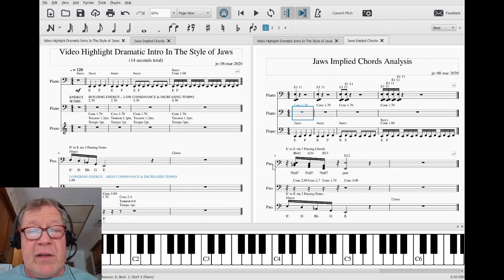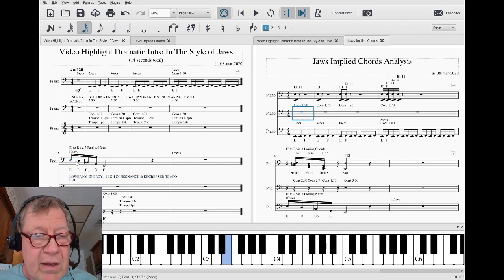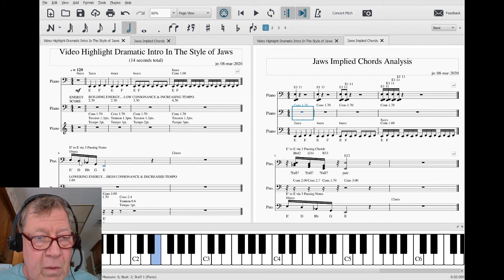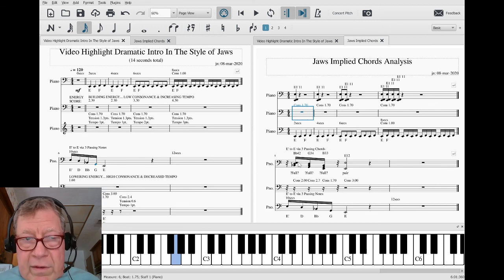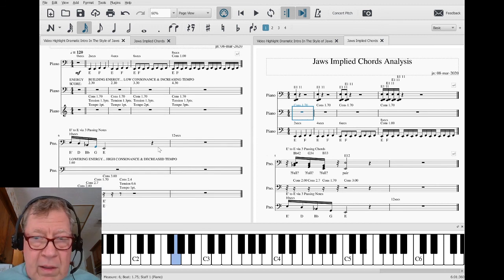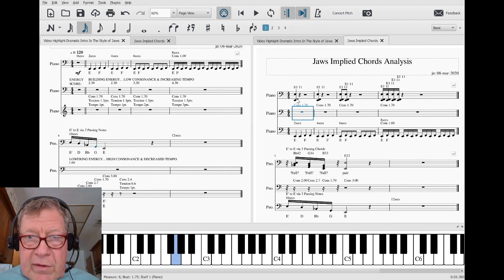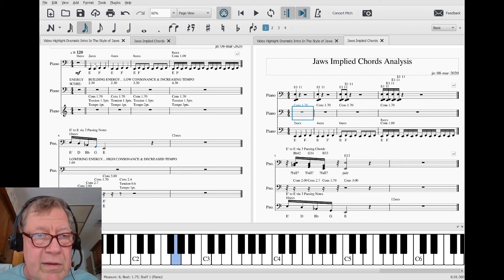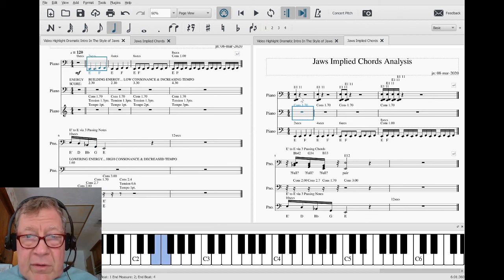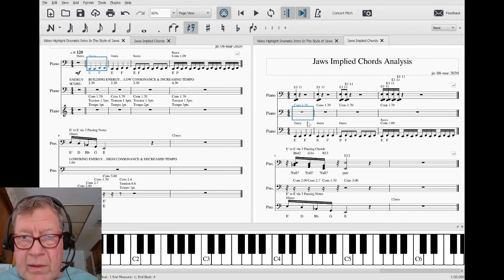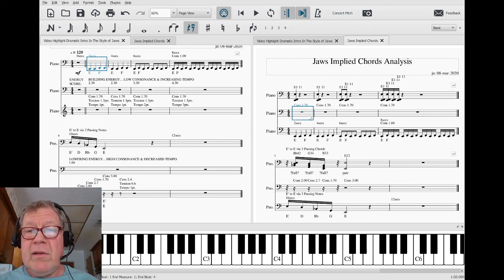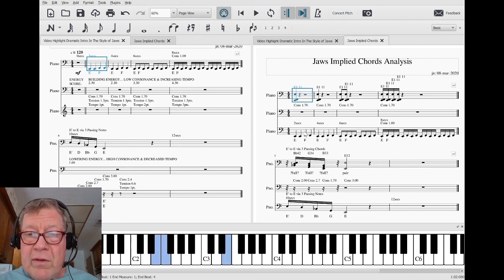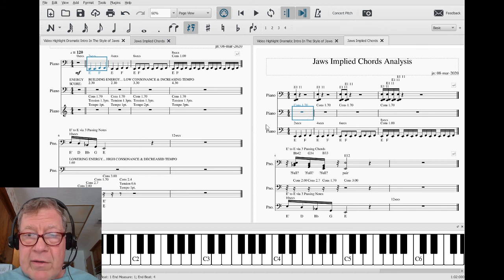We looked at the consonance of all those notes by treating them as passing notes — E passing down to the E below with three passing notes — and asked what chords those imply, then figured it out. We also asked: what chord is it when you have an E and an F together? It turns out it's an E, an F, and an E octave. We calculated the consonance, added it to our sheet, and laid those chords alongside the original melody so you can hear how consistent they are.